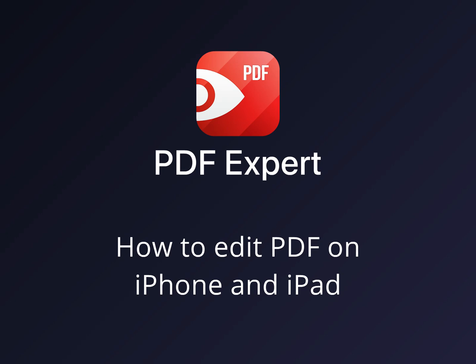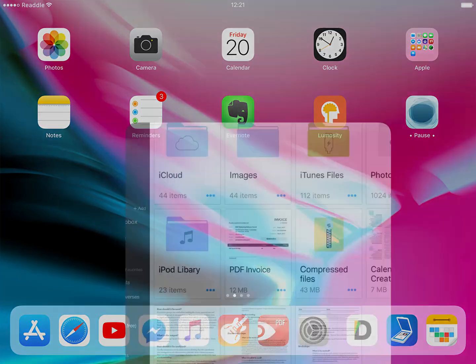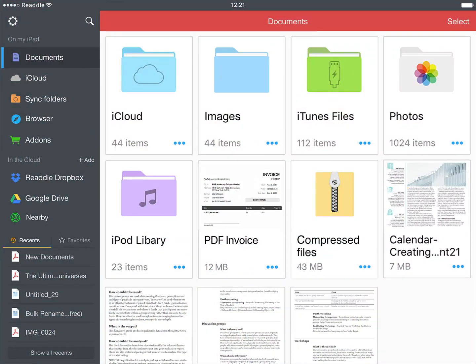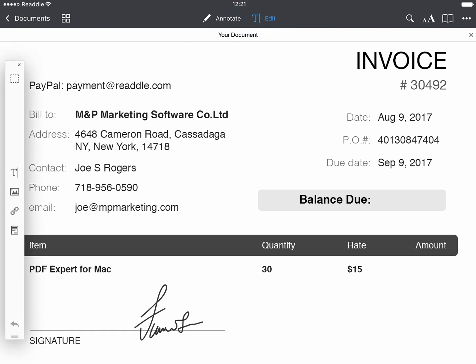You can painlessly edit PDF documents on your iPhone and iPad using PDF Expert. Open the PDF file in PDF Expert. Tap the Edit button on the top toolbar.